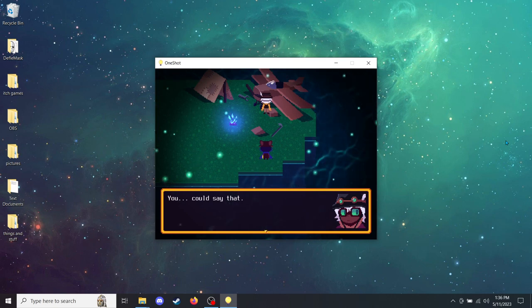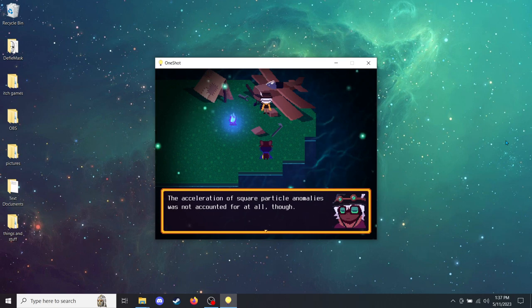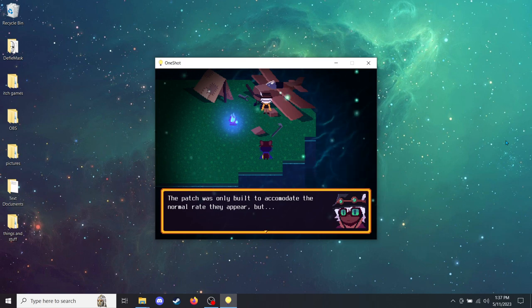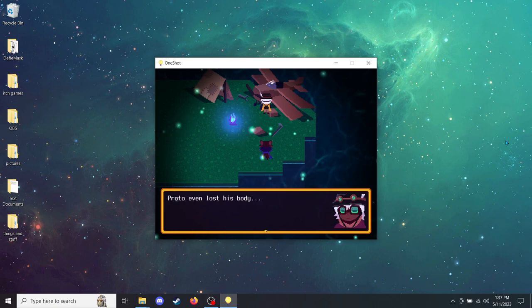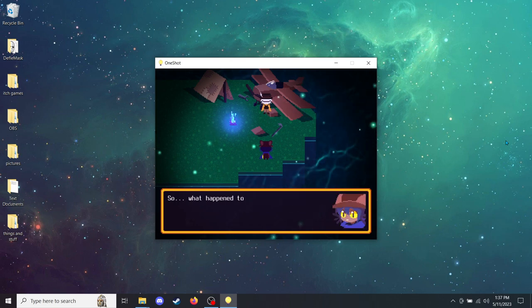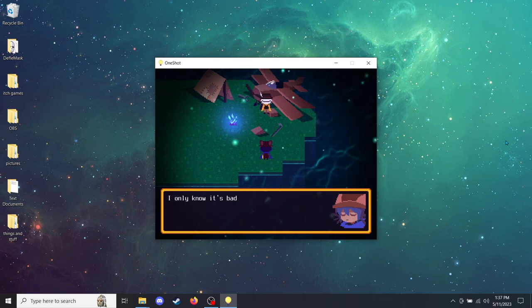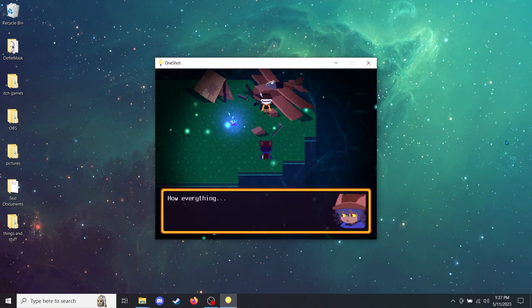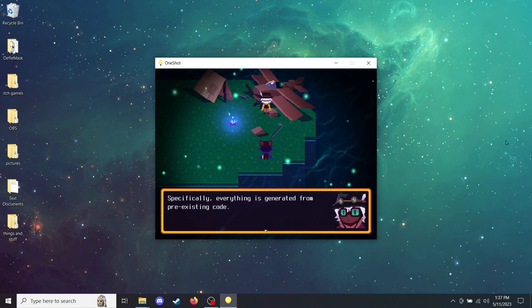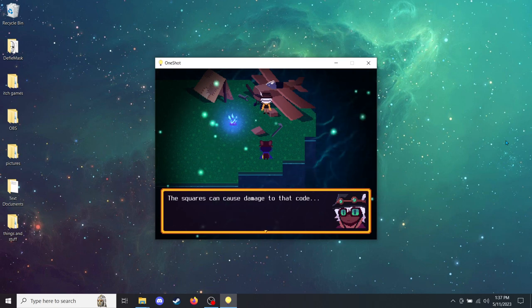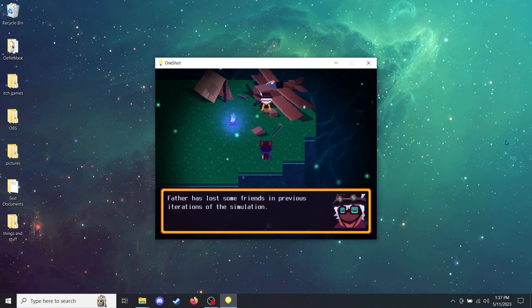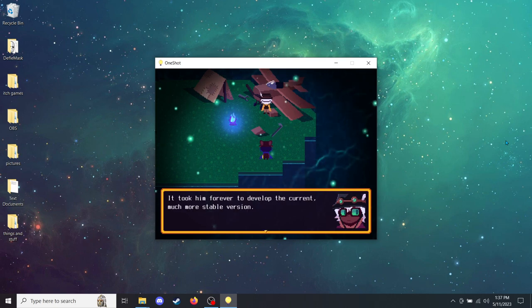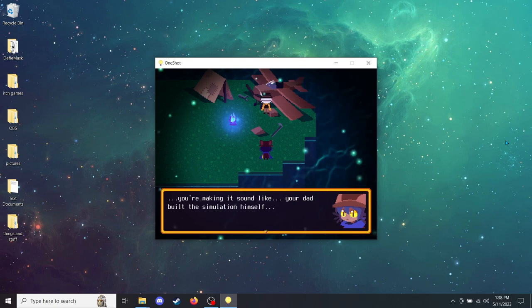Your father is involved in the World Machine? You could say that. The acceleration of square particle anomalies was not accounted for at all, though. The patch was only built to accommodate the normal rate they appear. But they're accumulating at frightening speeds now. Proto even lost his body. Thankfully, he gave you the disc just in time. So what happened to him anyway? What happens to anyone who gets caught in the squares? Well, you know how the simulation works, right? How everything is code? Specifically, everything is generated from pre-existing code. The squares can cause damage to that code. Most of the time, irreversible damage.